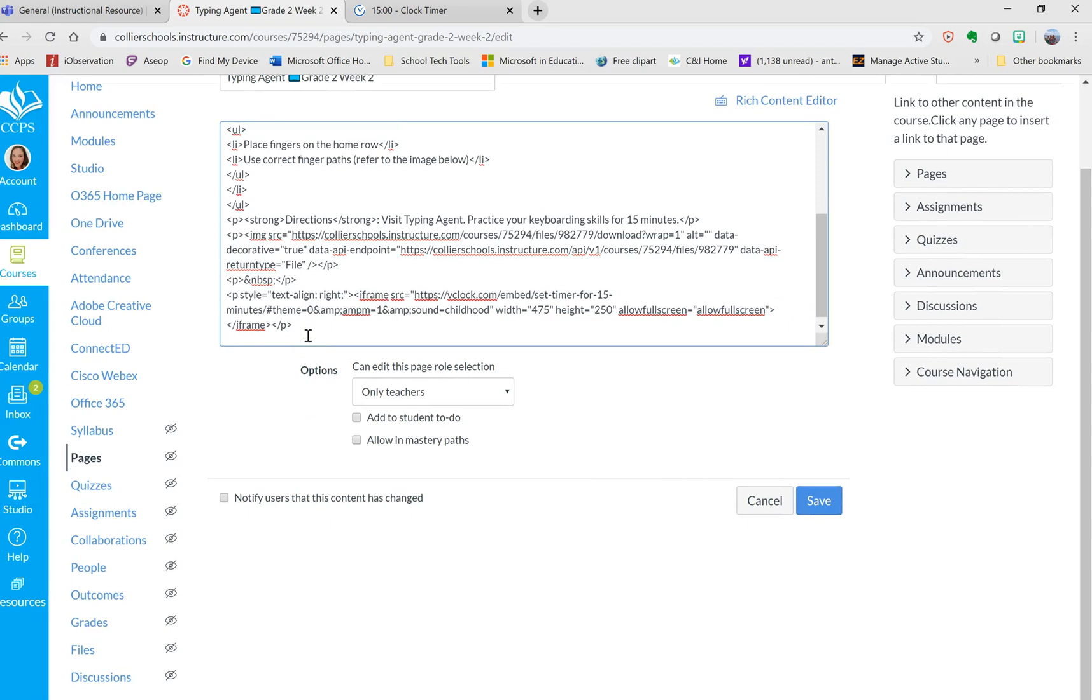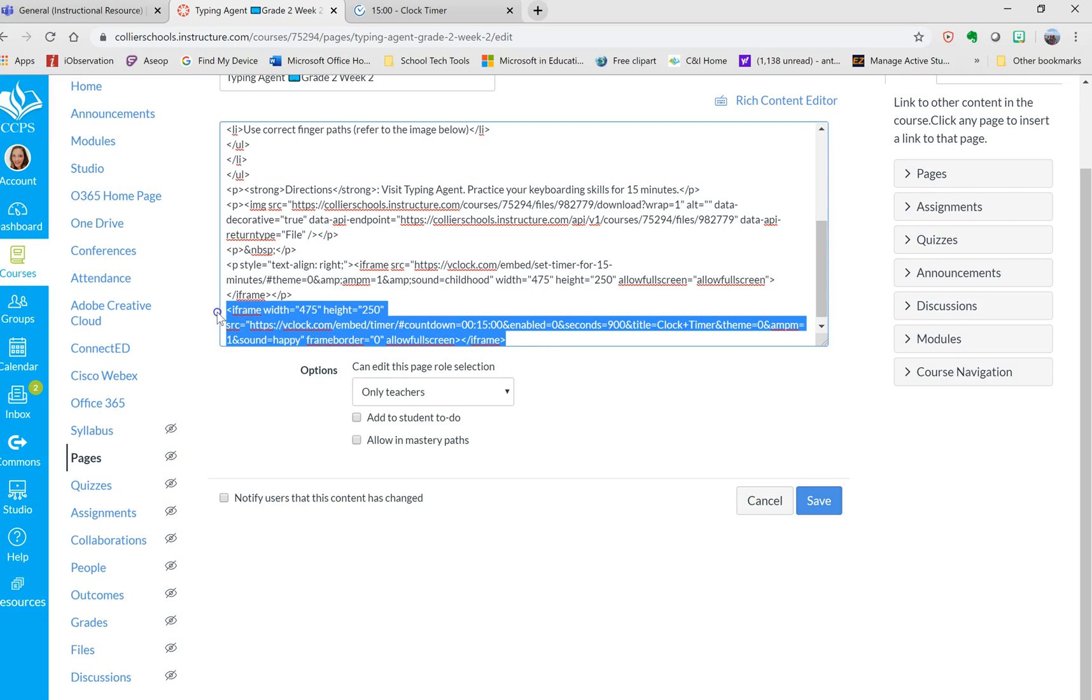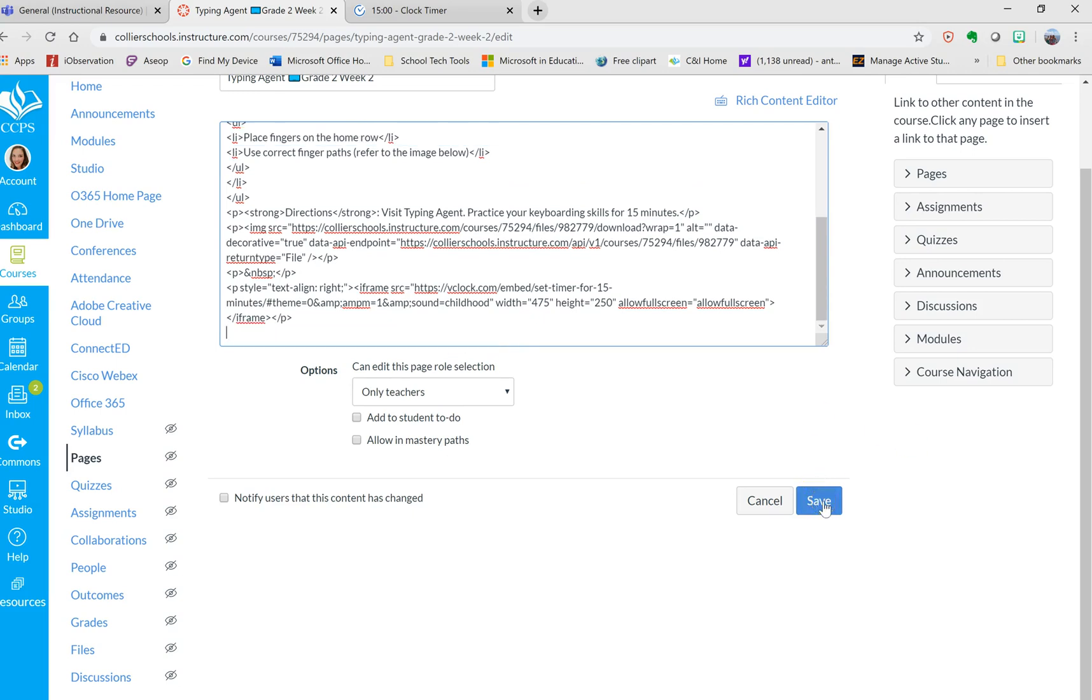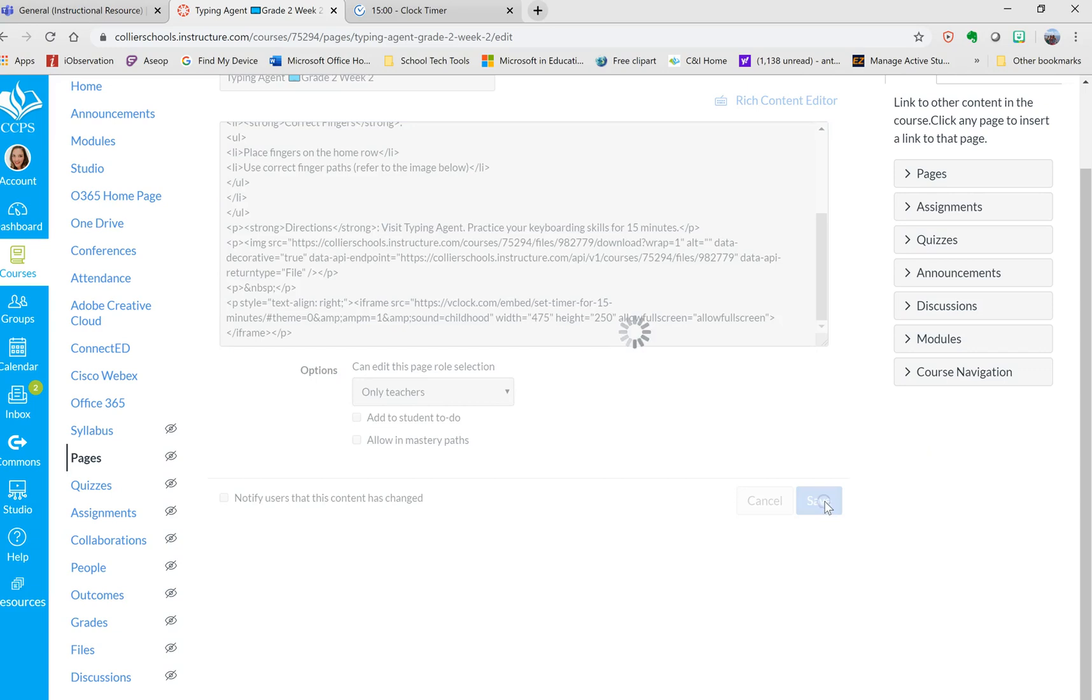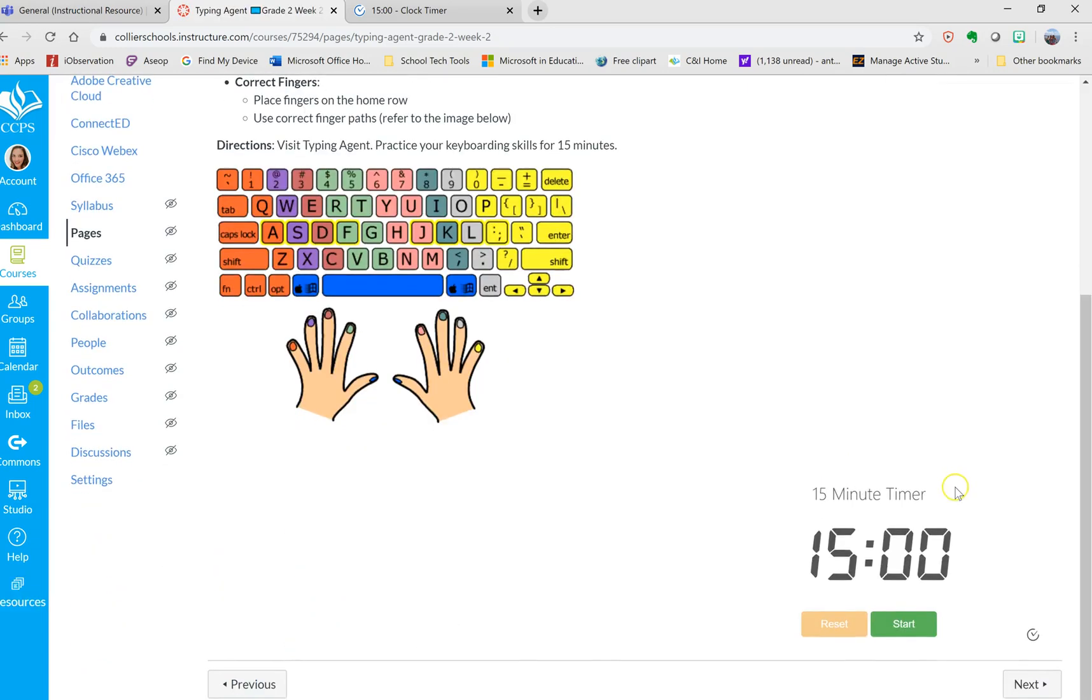And then I would add my code down here at the bottom. This is the code for the timer that I just added. Then you press save, and you have an interactive timer for the students at the bottom.